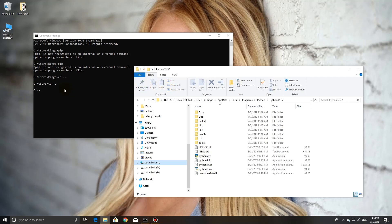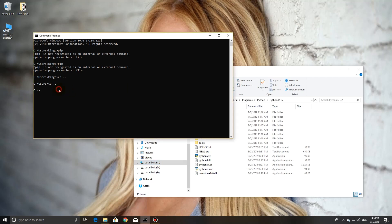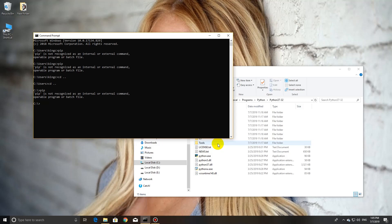What's up guys, today we will go through the creation of environment variables, which will allow you to call certain commands from any command line. For example, we want to call pip, but it's not recognized because I didn't create the variable yet.